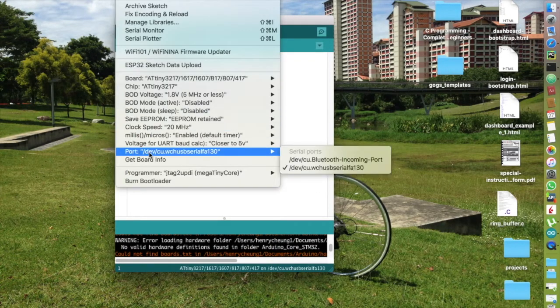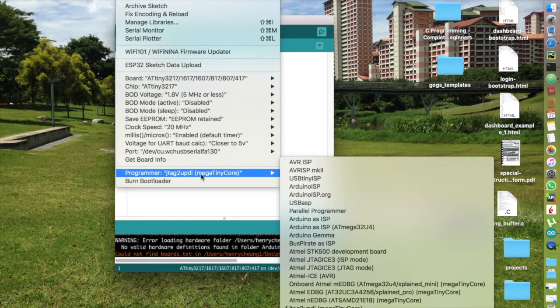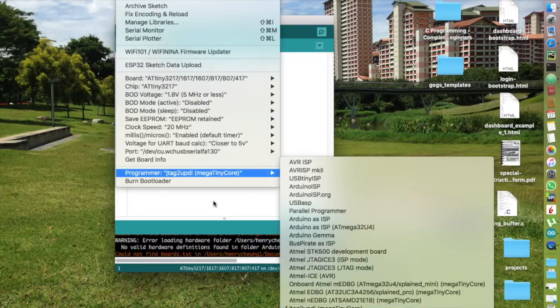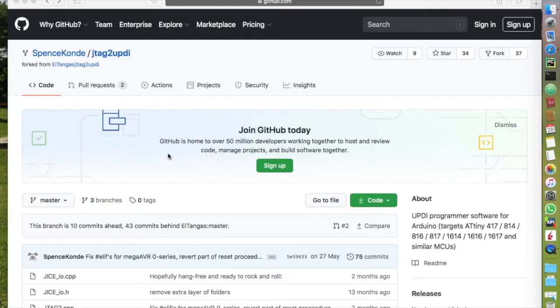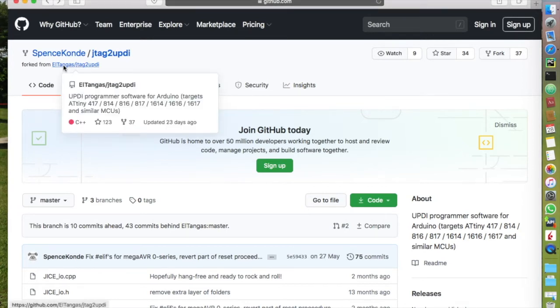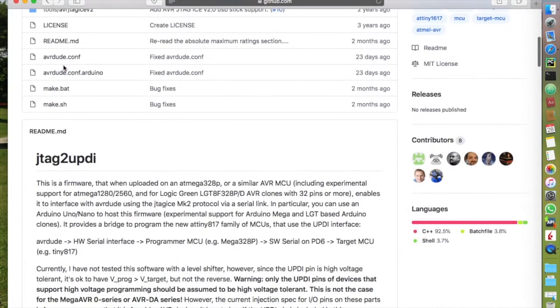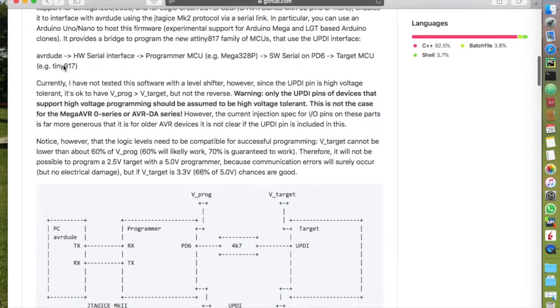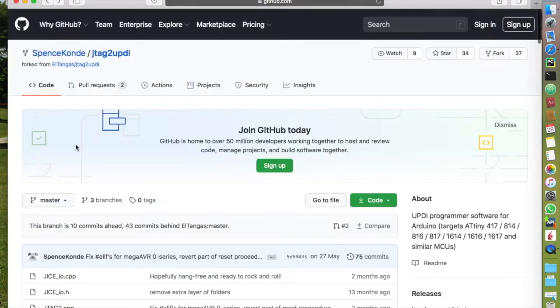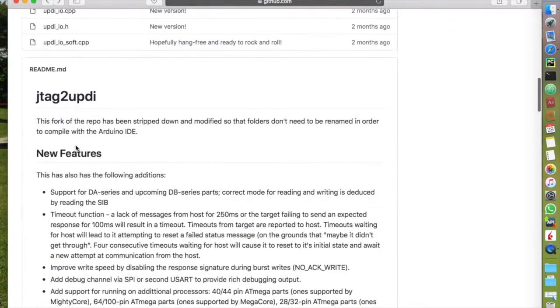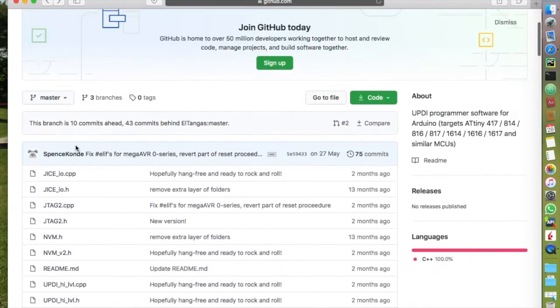And set the programmer as JTAG2UPDI. The JTAG2UPDI is a project originated from ElTangas that turned an Arduino Nano into a UPDI programmer. I use the fork version from Spencer Konde as it seems to be further optimized and more up-to-date.